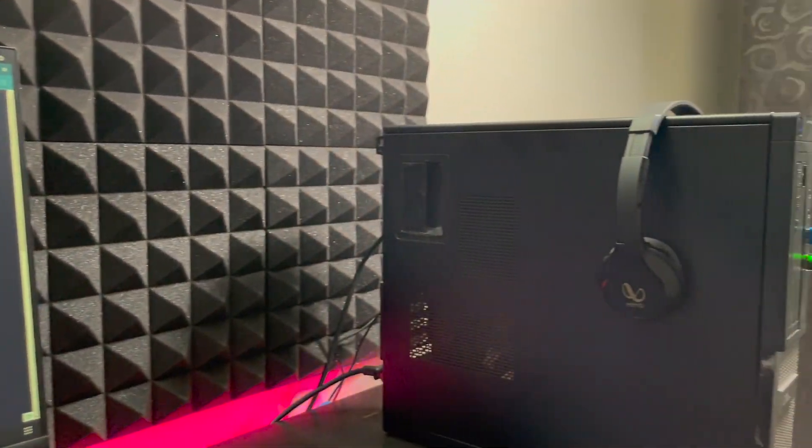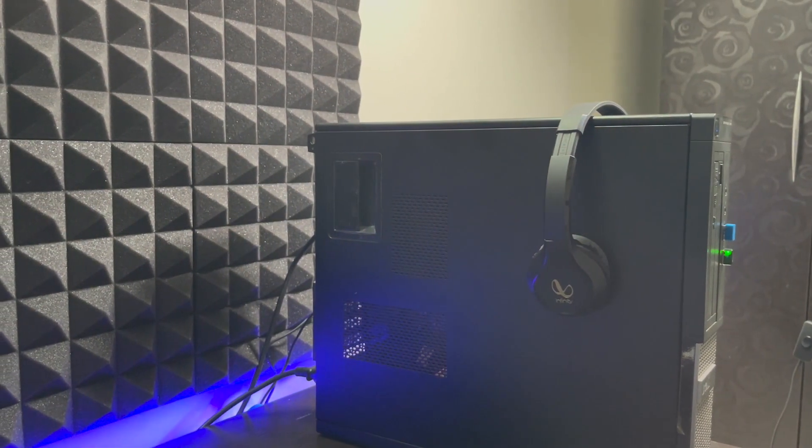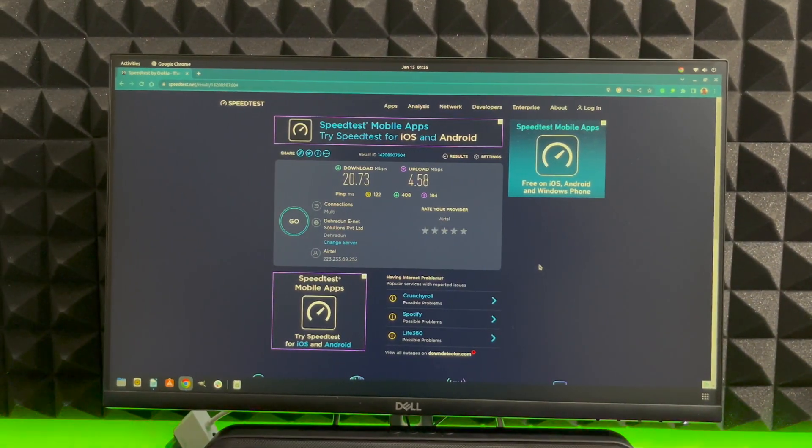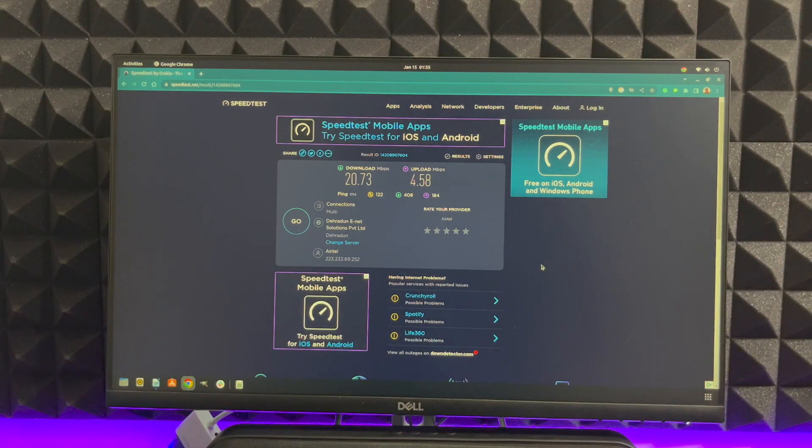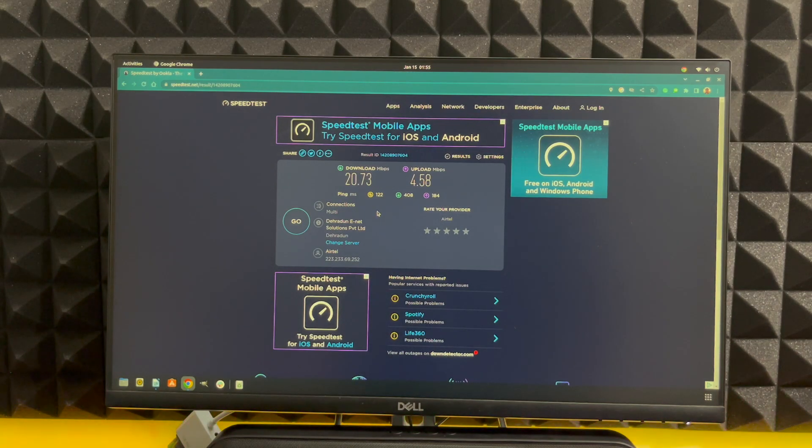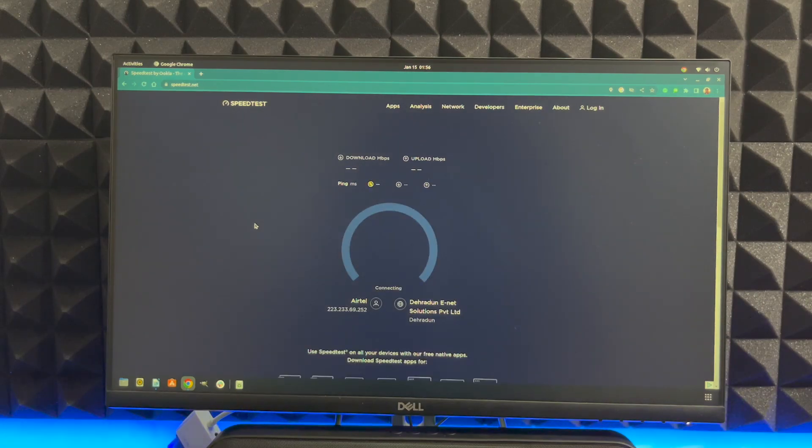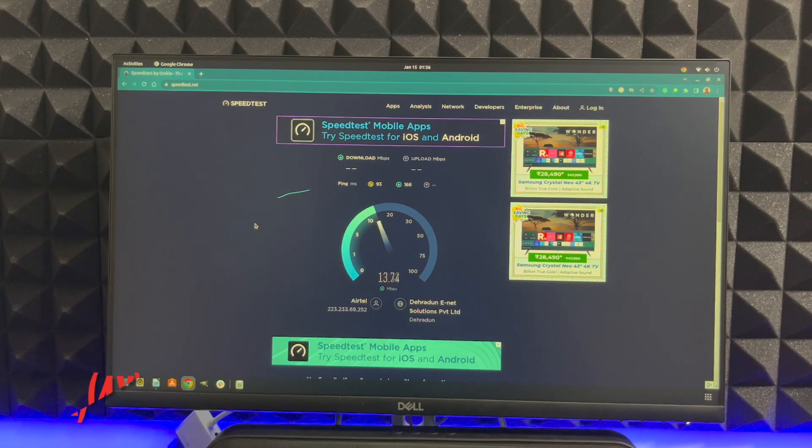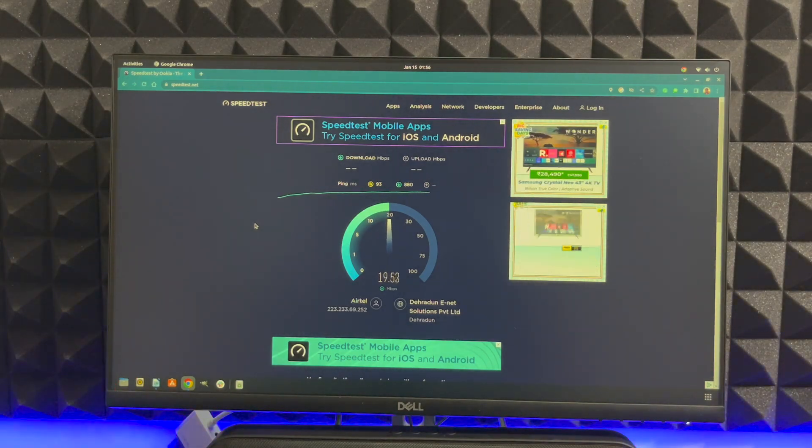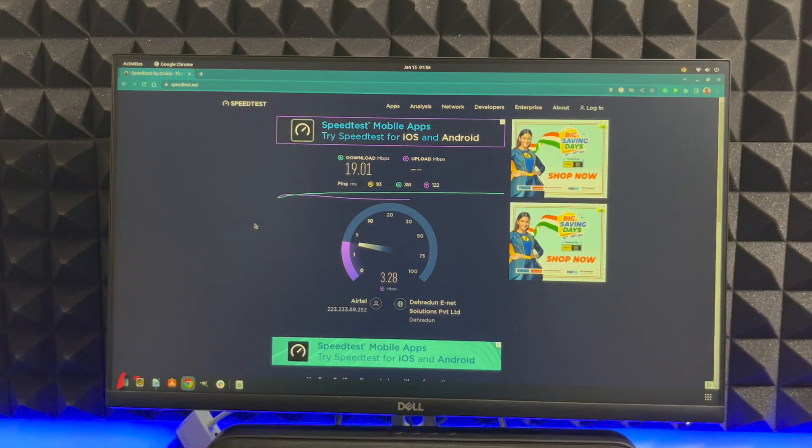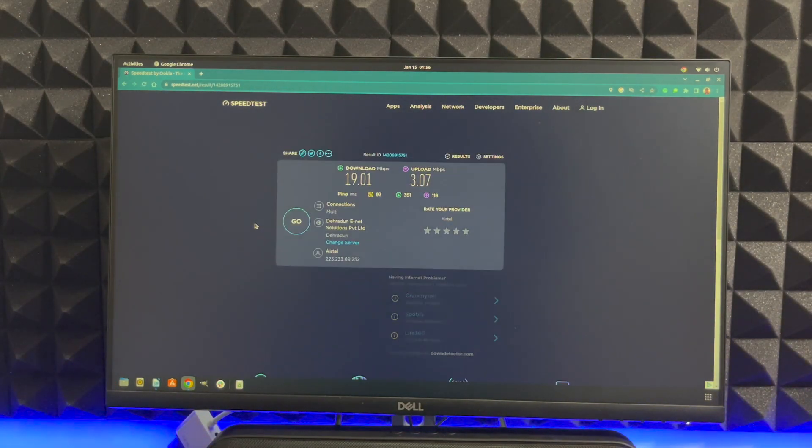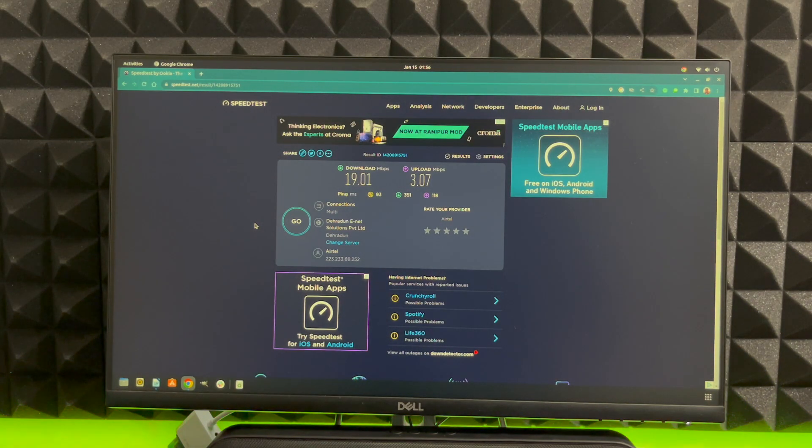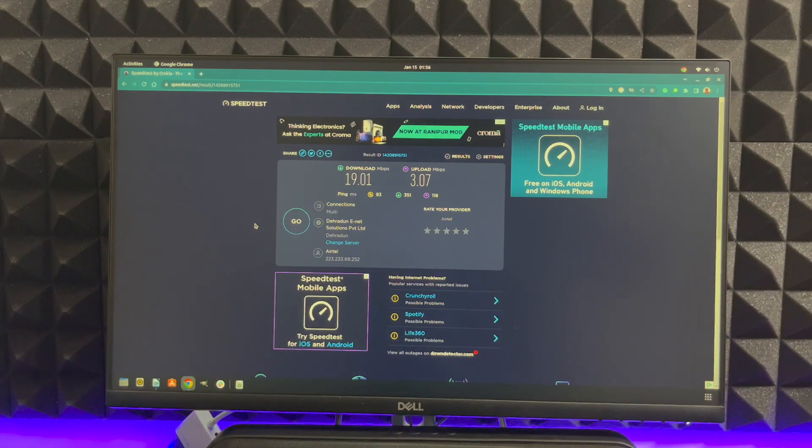Just like in the previous round I have connected the TP-Link adapter in the front because we are using the mobile hotspot. Again we have selected the server which is close to our place. So the download speed we had was 20.73 and 4.58. Let's see what we are getting with the TP-Link nano receiver. In the first round we got 19.1 as download and 3.7 as upload. Let's give it another shot.